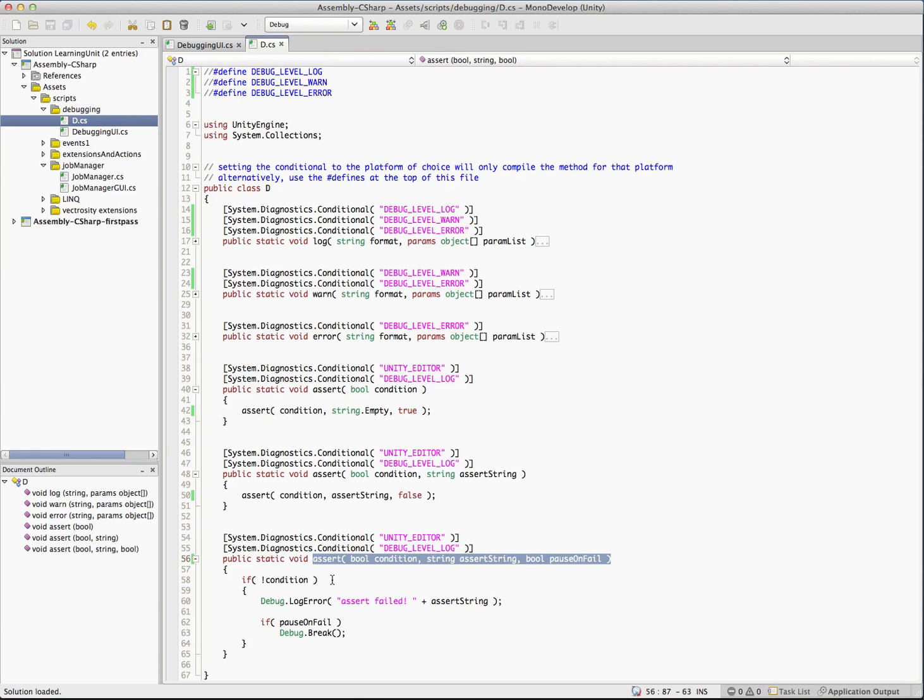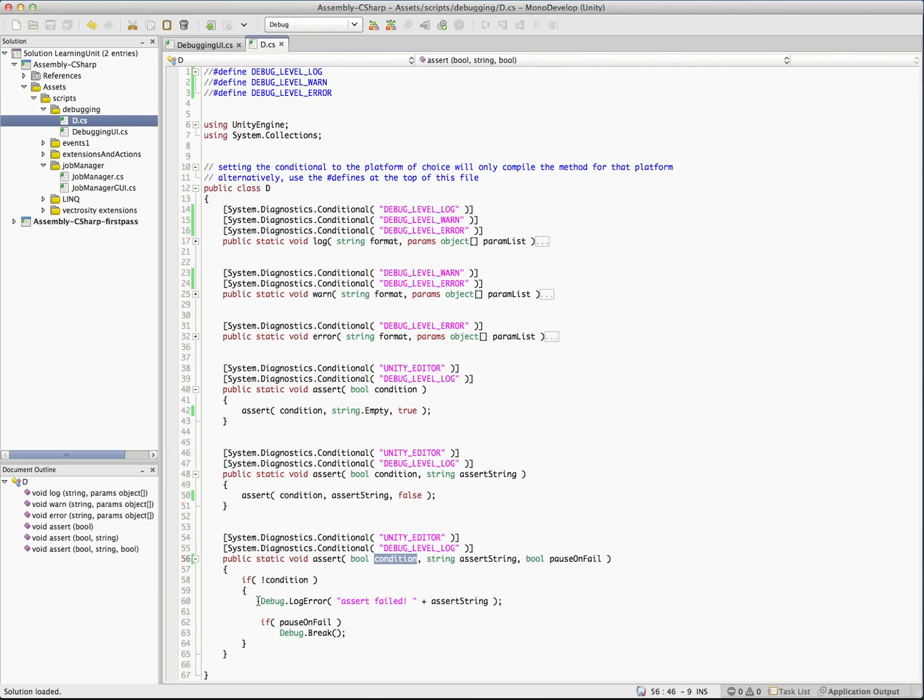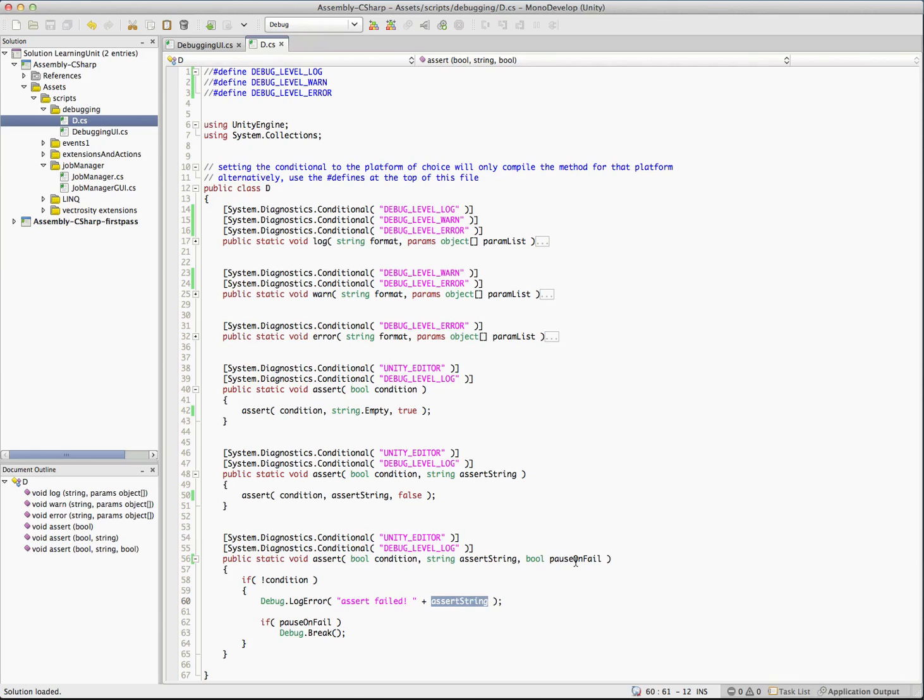And you can see it has three parameters, a condition, which is a Boolean. And if that condition evaluates to false, that's when our assert fails. So what we do is we do a debug log error and you have an optional string you can pass in. And this will just help you out if you know, you're dumping lots of logs and the asserts failed, you can just dump a string in there that's informative to you.